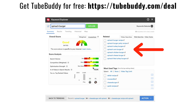Tip number six: still in the TubeBuddy Keyword Planner, we look at the related search terms. This works for broader or very popular search terms where YouTube has enough data to show what people are also searching for and what other phrases they use for a particular topic. This gives you another angle for finding video topic ideas or interesting title ideas for the specific video you're working on.